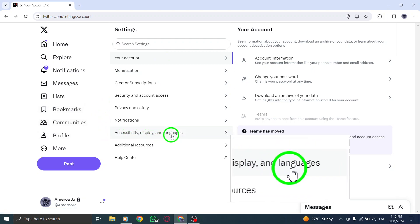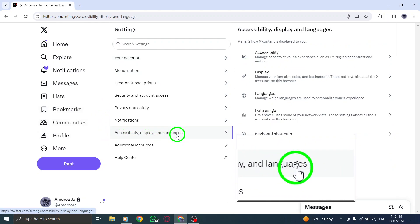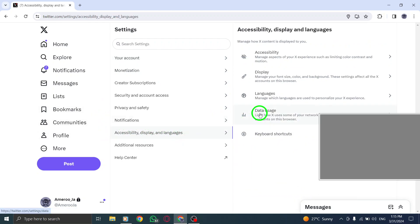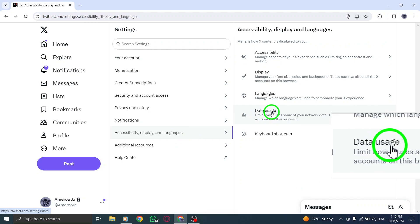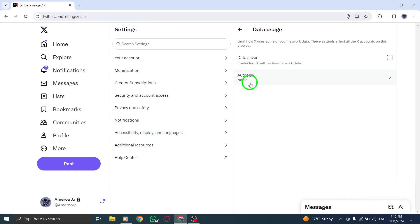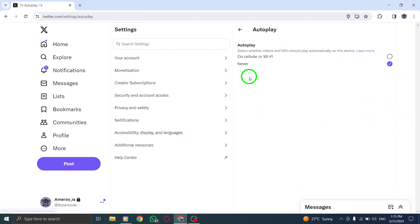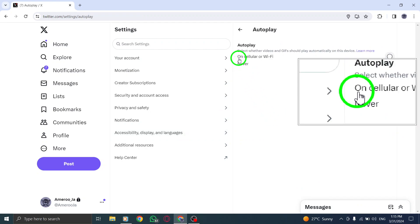Scroll down to the content section on the settings page. Locate the video tweets option and check the box next to video autoplay.